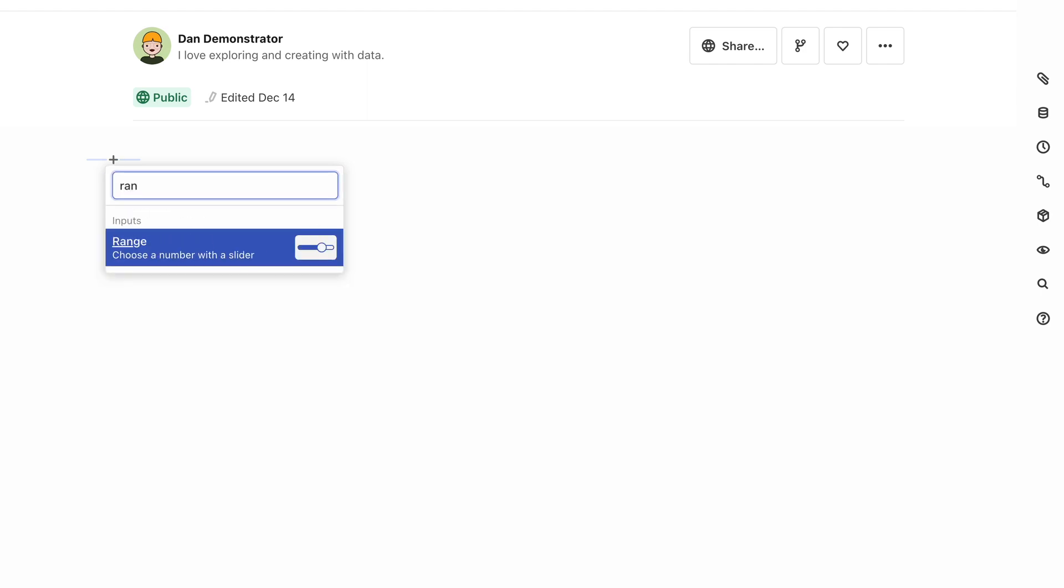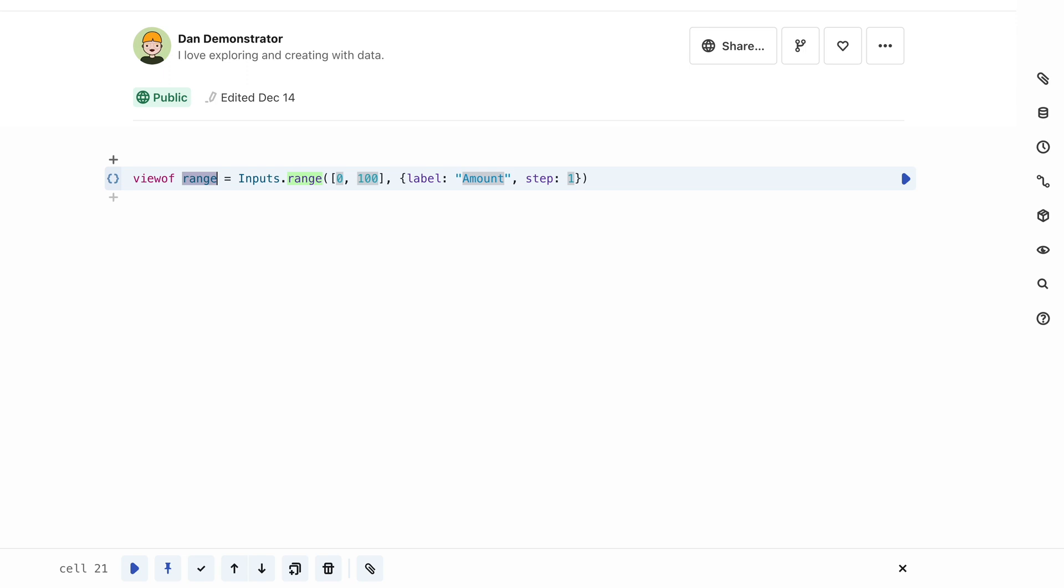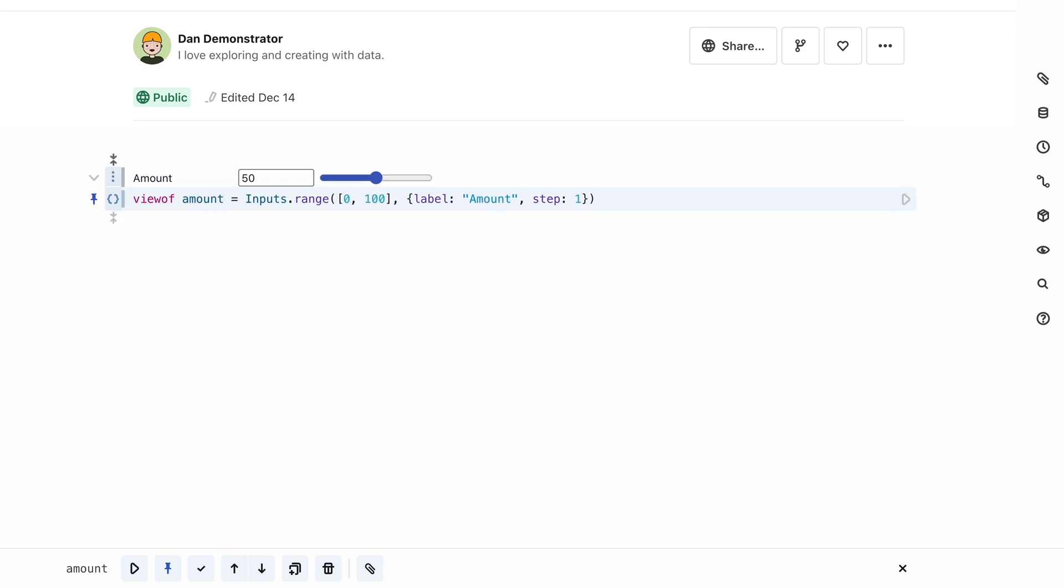You can either scroll down that list, or you can start typing to narrow down the options. At any time, you can select the highlighted item by pressing Enter or Return, or by clicking on it with your mouse.